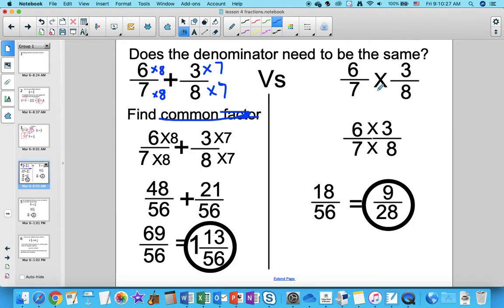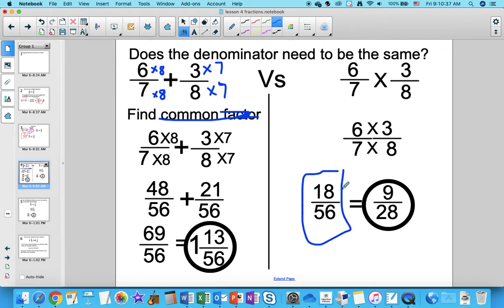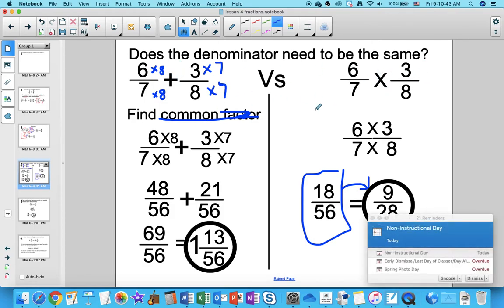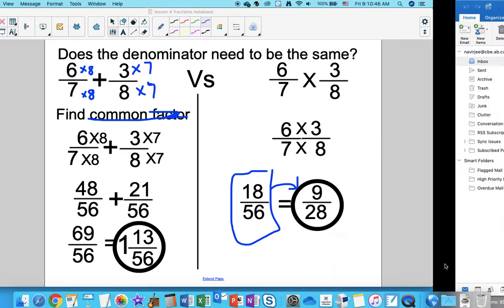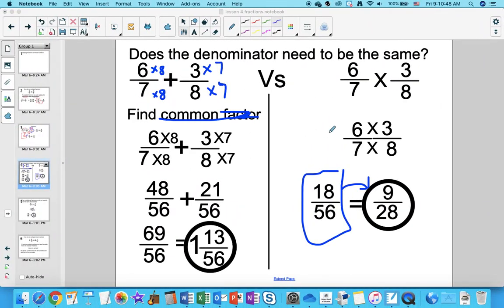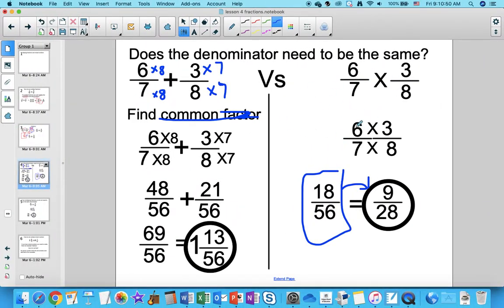When we multiply fractions, it's so much easier. You just go 6 times 3 is 18, 7 times 8 is 56, and then simplify. Same fractions, just changed the operation. The common mistake people make is they confuse adding and multiplying and they try to make the denominator the same.